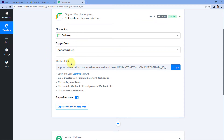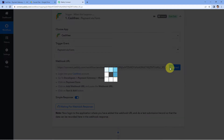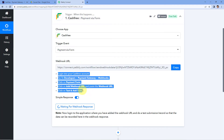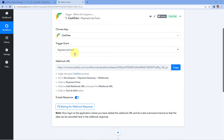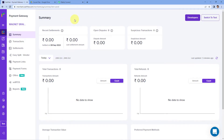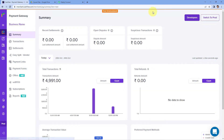After selecting a trigger event, Pabbly Connect gives us a Webhook URL. We are going to use this Webhook URL to make the connection between Cashfree and Pabbly Connect. Just copy this Webhook URL and follow the help text below. To add this Webhook URL, first we will go to the dashboard of our Cashfree account. After reaching the dashboard, on the right side we can see an option to switch to the test environment. By clicking on this, we will switch to the test environment of Cashfree, where we can make test payments and test this automation.